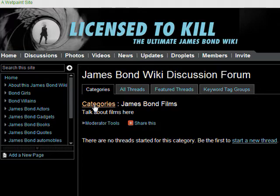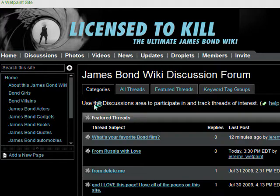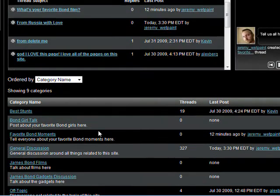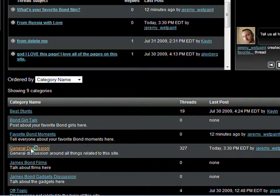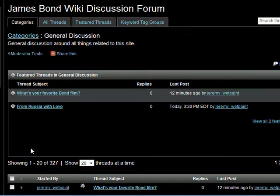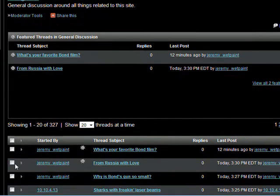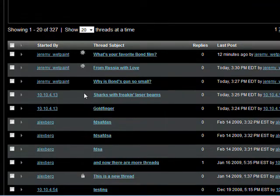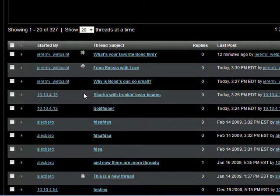By default, all pre-existing threads will be in the general discussion category. You'll probably want to move some of the threads there to a new category. There are two ways to move a thread to a new category.